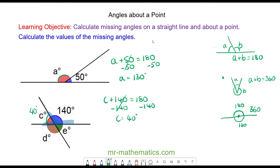We could have applied the same idea to angle E, because angle E and 140 degrees are again on a straight line, so angle E will also equal 40 degrees.